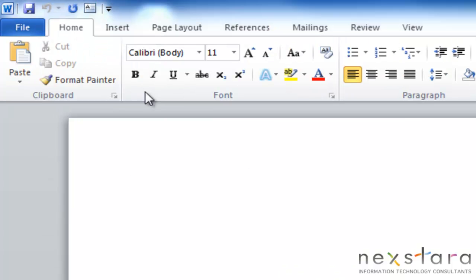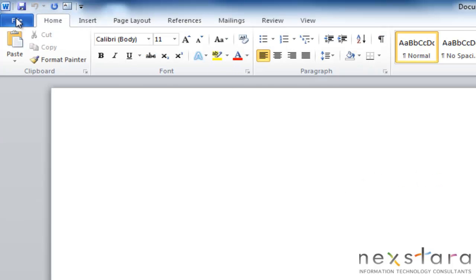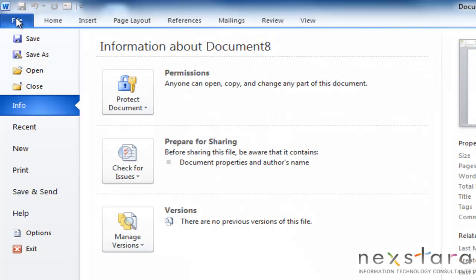Next, let's talk about what's called the backstage view. So if you click on this blue file tab, that will pull up the backstage view for you. And what the backstage view really is, is it's your document options. So as you'll see, it's your save, your save as, your open, your recent documents, new, print, etc.